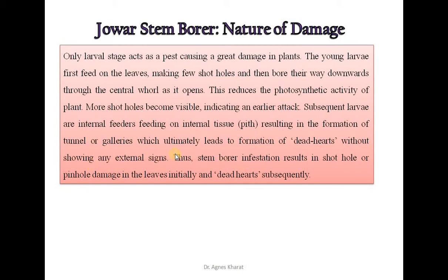Subsequent larvae are internal feeders feeding on internal tissue, resulting in the formation of tunnels or galleries which ultimately leads to dead heart formation without showing any external signs. Thus, stem borer infestation results in short hole or pin hole damage in the leaves initially and dead hearts subsequently.